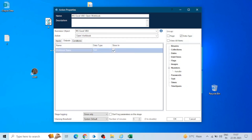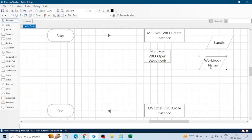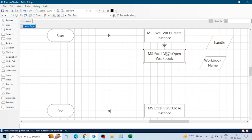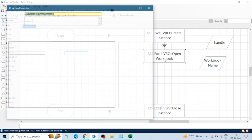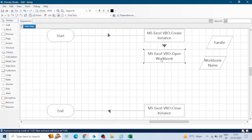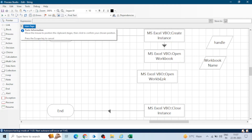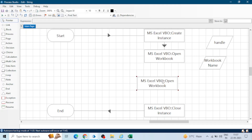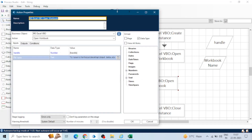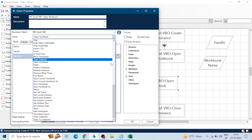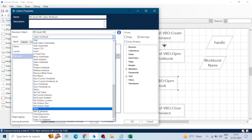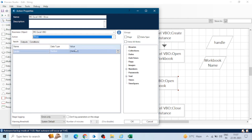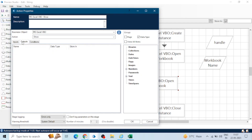In the output, we get a workbook name — Blue Prism assigns a workbook name. If you want to see the Excel workbook on screen, there is a 'Show' action — give the handle as input and there isn't any output. Click OK.